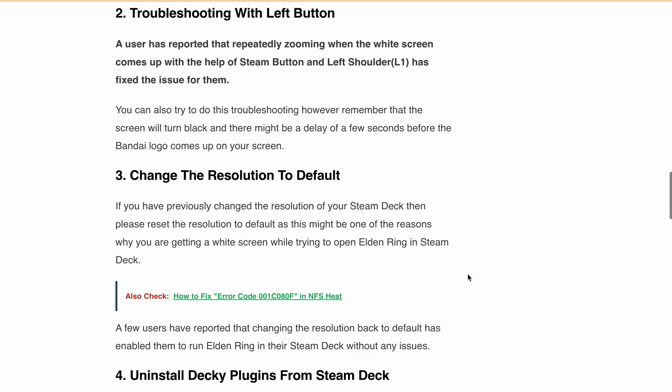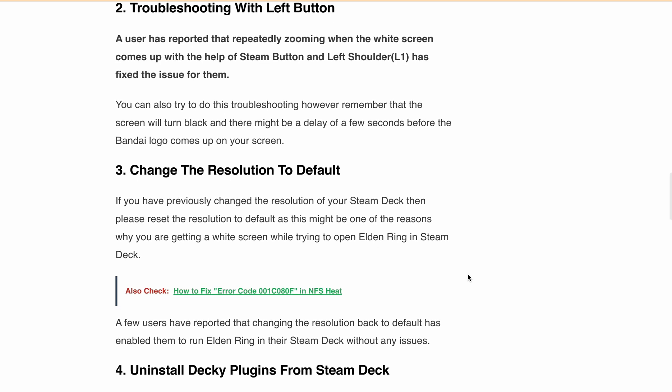Next, change the resolution to default. Reset your Steam Deck resolution to its default setting if you have changed it previously. Some players have successfully resolved the issue this way.